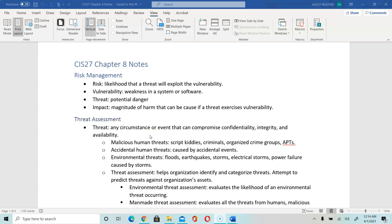In the area of threats, we look at potential malicious human threats — attackers, script kiddies, criminals, APTs, organized crime groups, and disgruntled employee activity. Accidental human threats are caused by accidental events — possibly an employee without proper knowledge downloaded a file containing malware, or was careless and left a door open. We can also have environmental threats such as floods, earthquakes, storms, and fire.